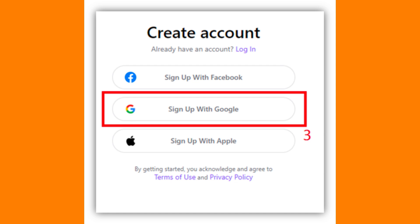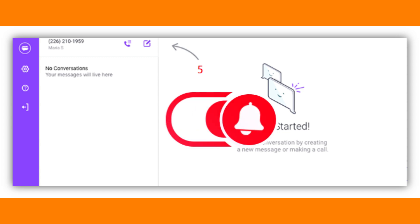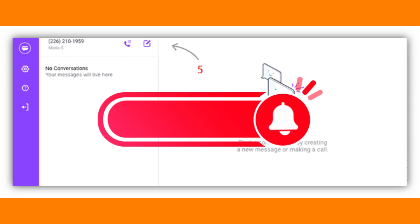You'll find it — tap on Install or Get, then launch the TextNow app. Once the installation is complete, tap Sign Up and enter the required details, or use your Google or Facebook account to sign up.